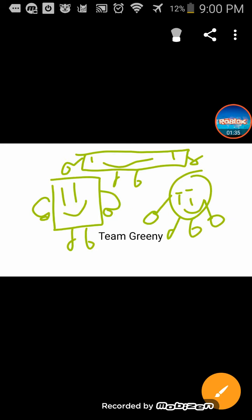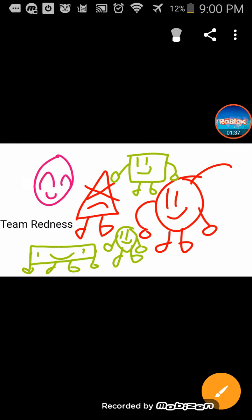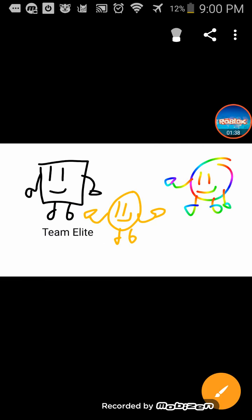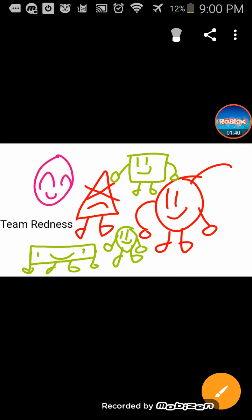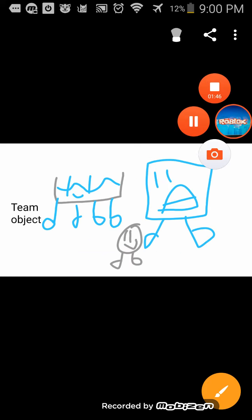And Team Elite is coming soon. Team Colorful is also going to be in the next challenge. Team Object 2.